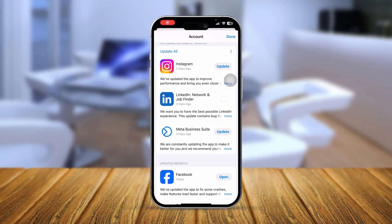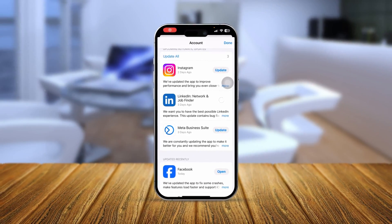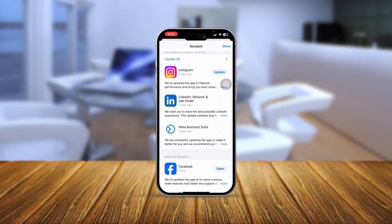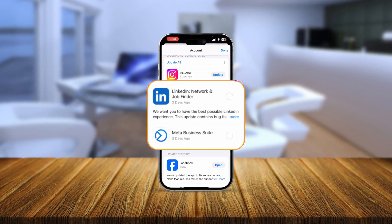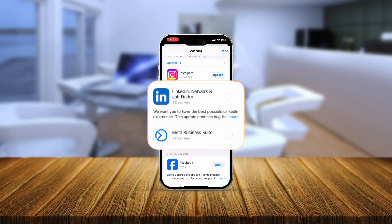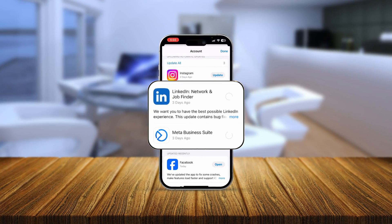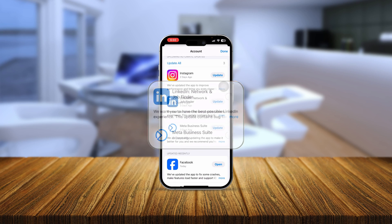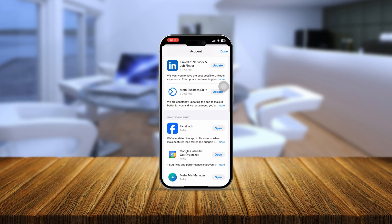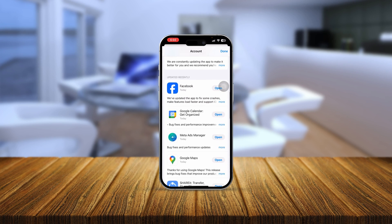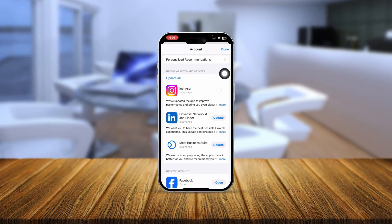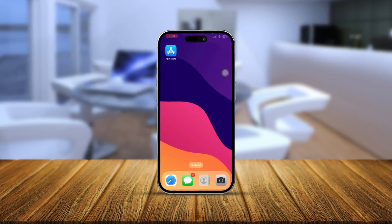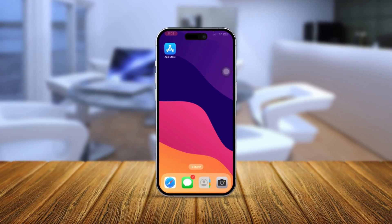Welcome back. In today's video, we are going to talk about how to solve the problem of apps not updating on iPhone automatically, or maybe you tried to do it manually and it still doesn't work. If you found that you cannot update apps on your App Store, here is how to solve it.